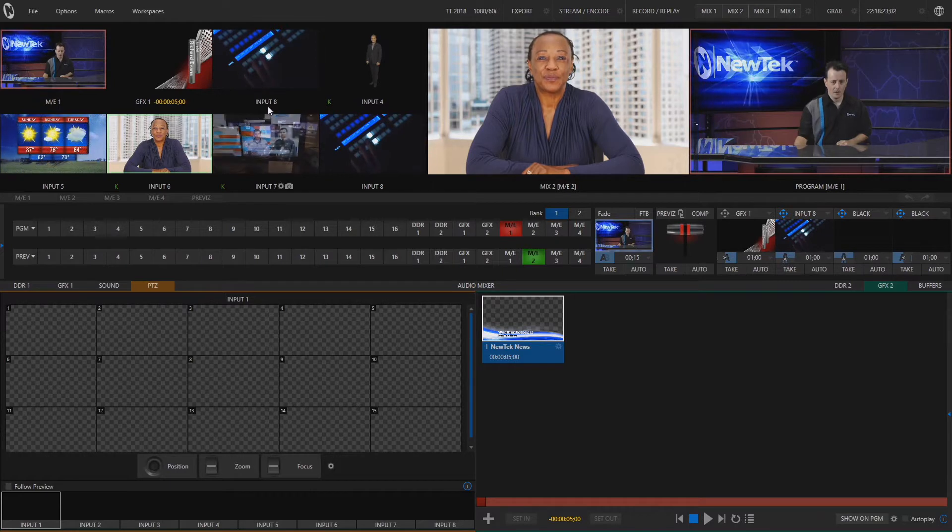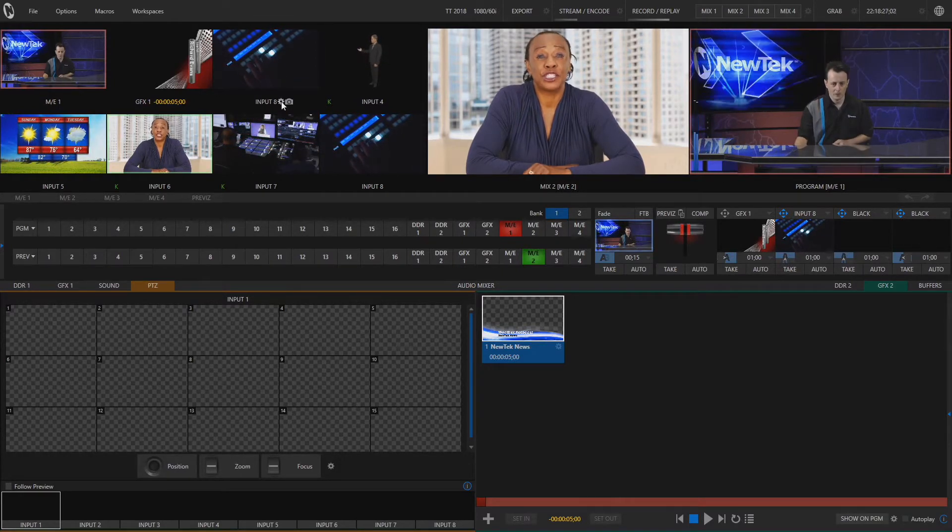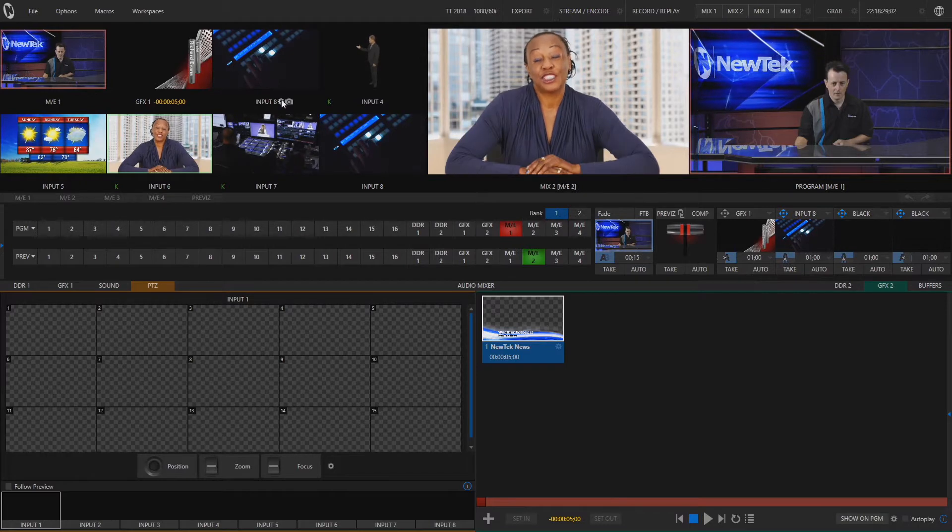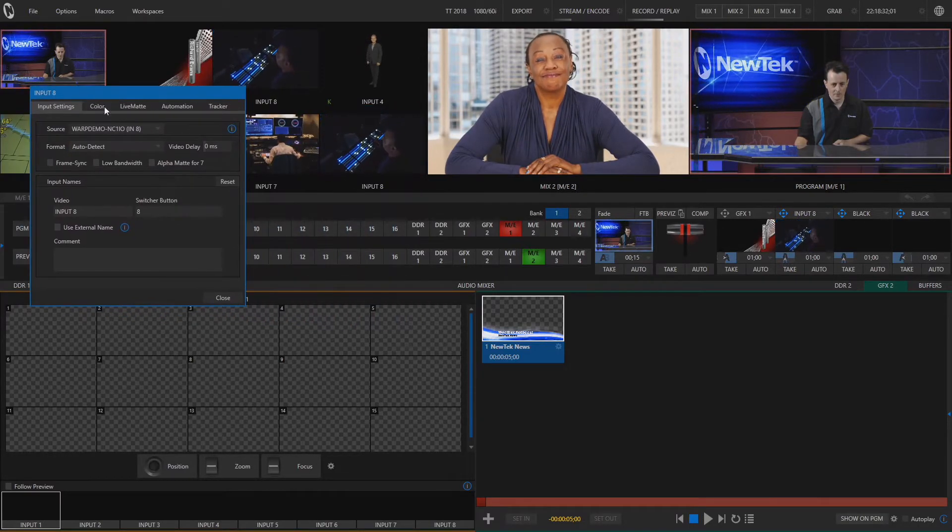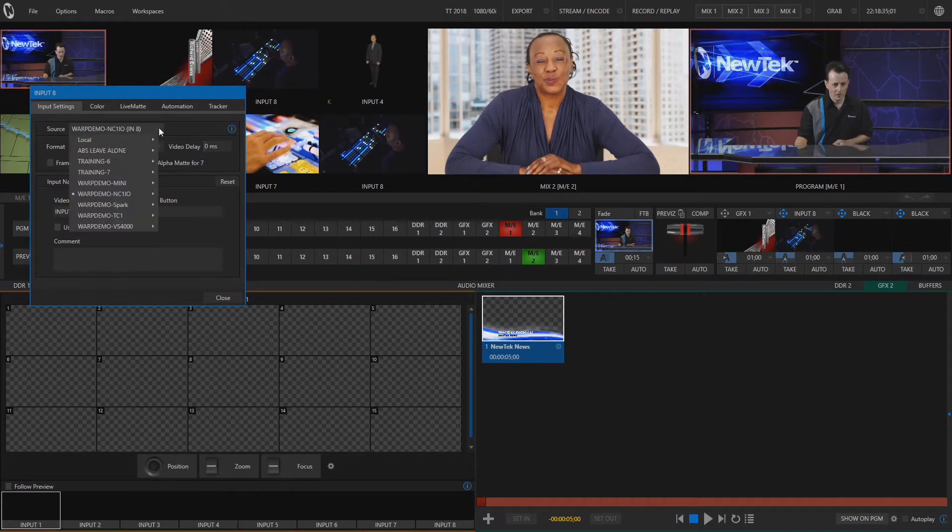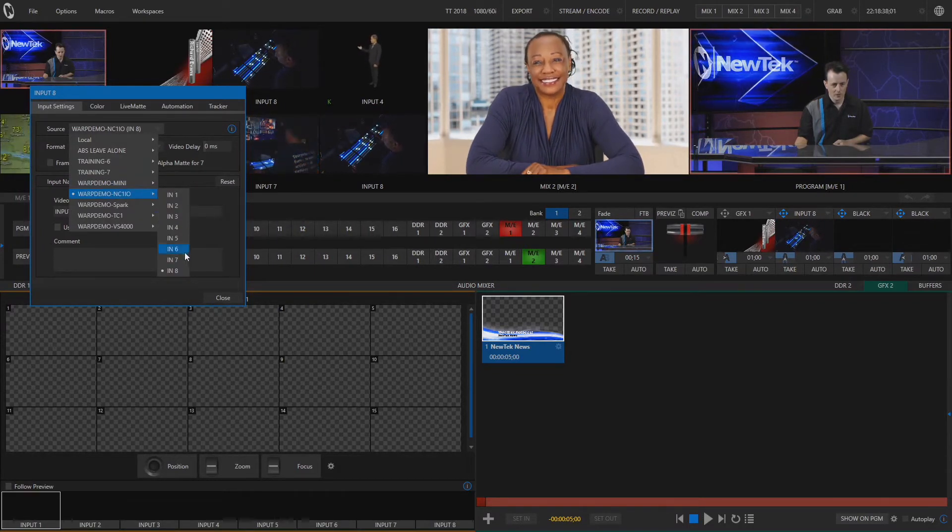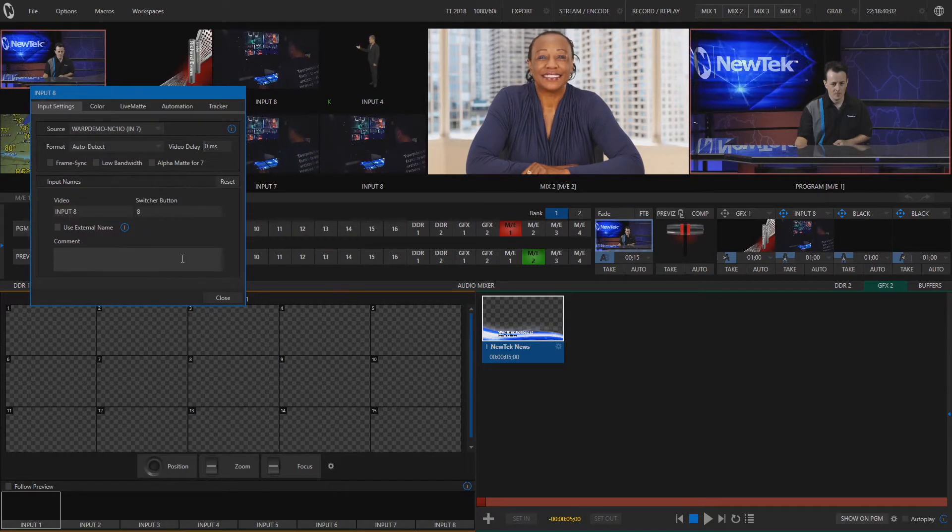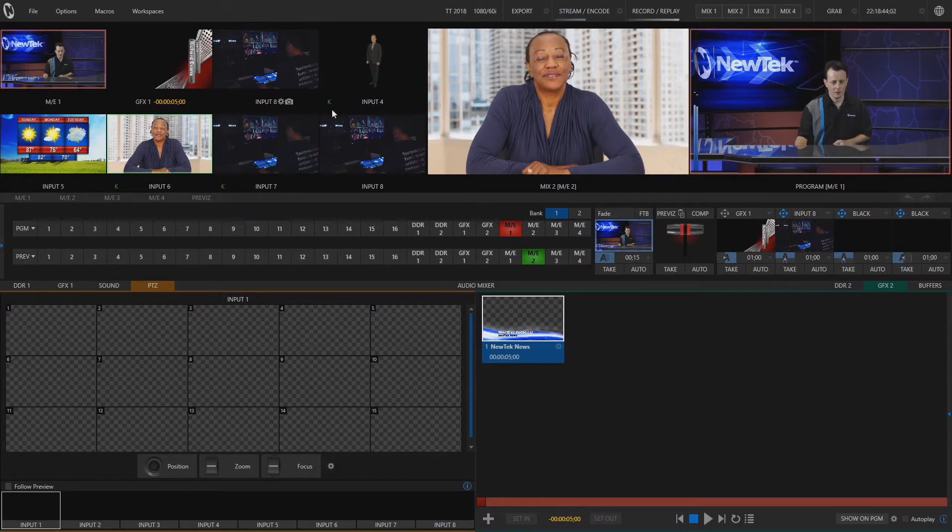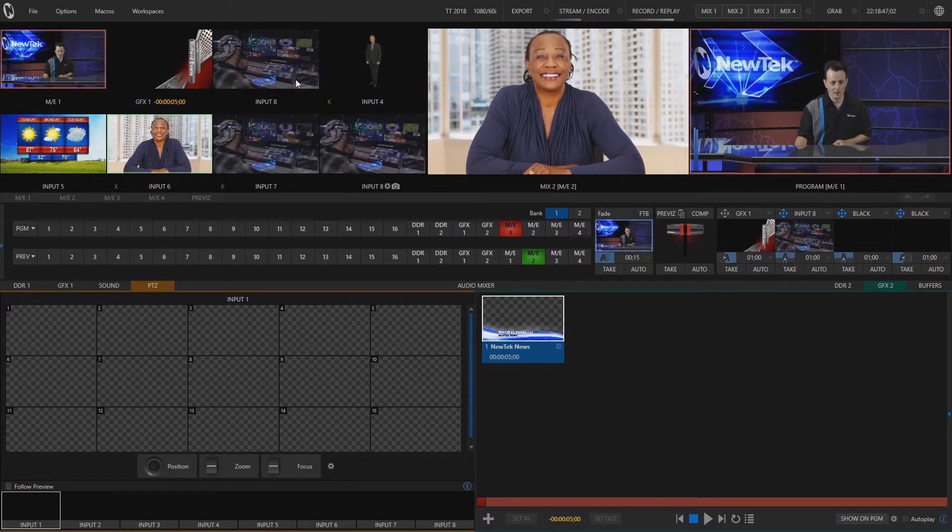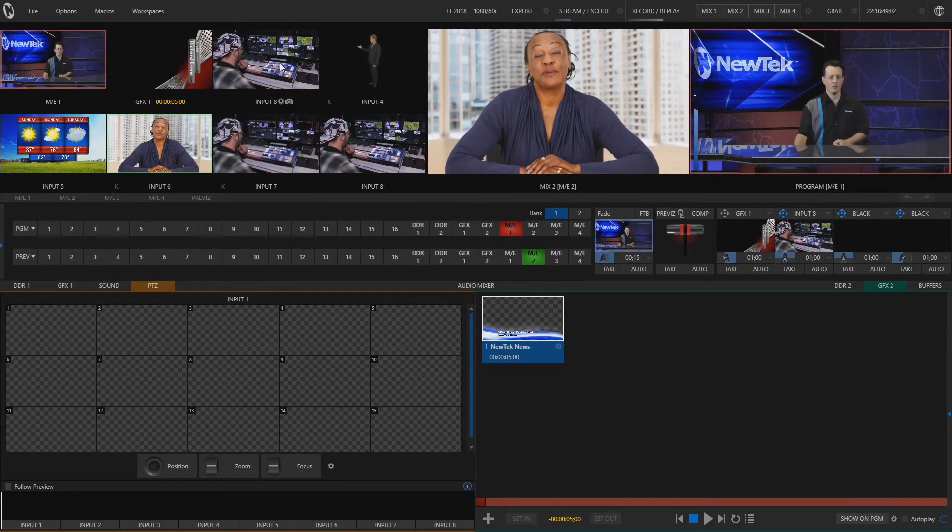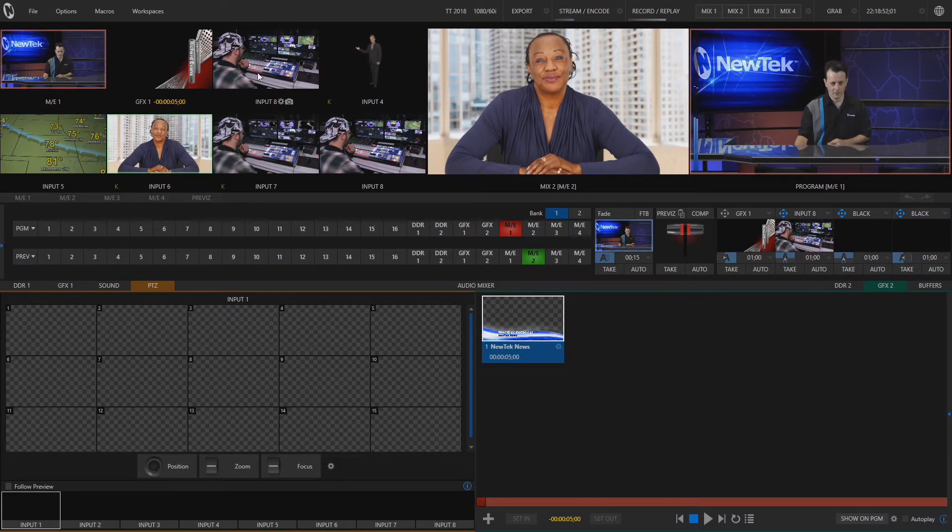So let's say we'll go to input number eight and change the input setting of this. I'm going to select source coming out of my NC1IO input number seven. Now as you can see box number three and box number eight have changed accordingly because I have set that to a different input source which is the same as number seven right here.